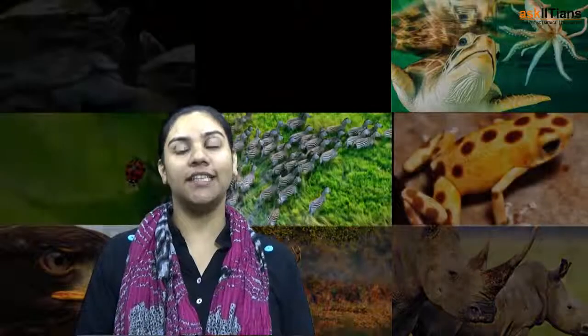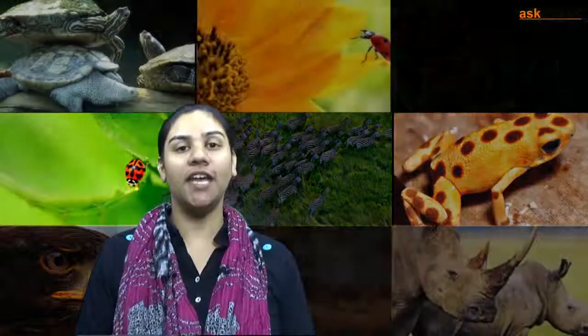Greetings students. My name is Rahma Javed. I am an Ask IITN in-house expert for biology and I have been associated with Ask IITN since three years.